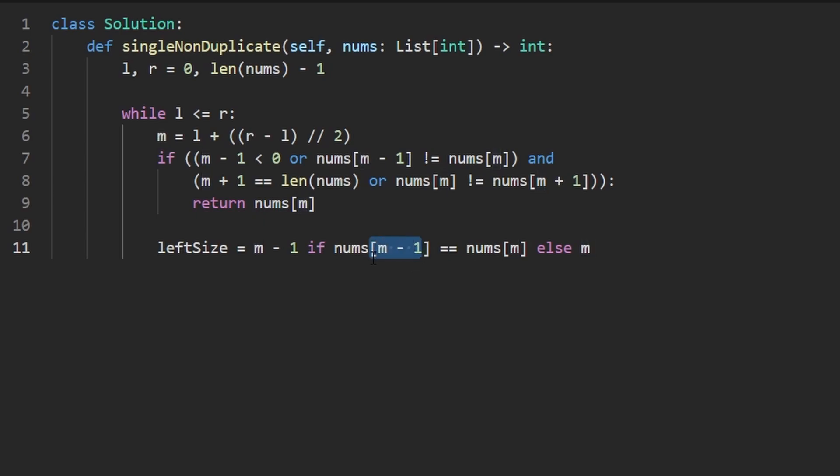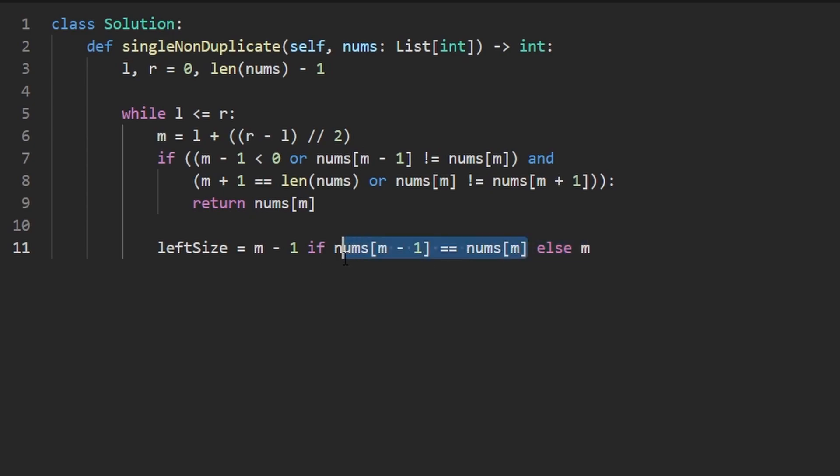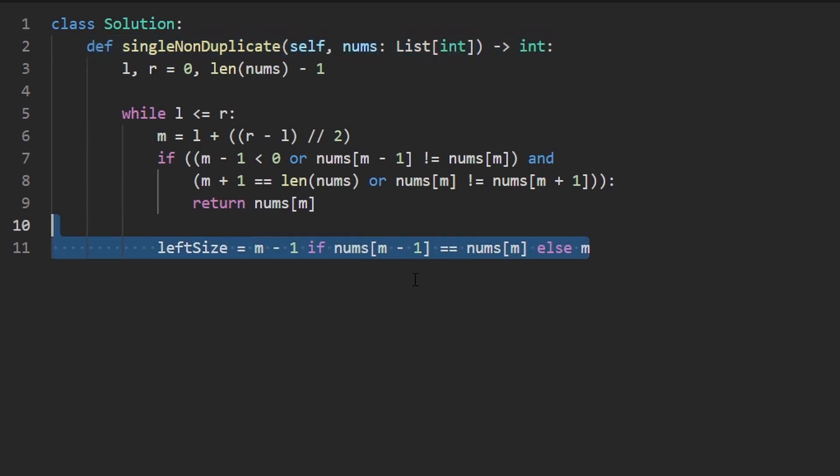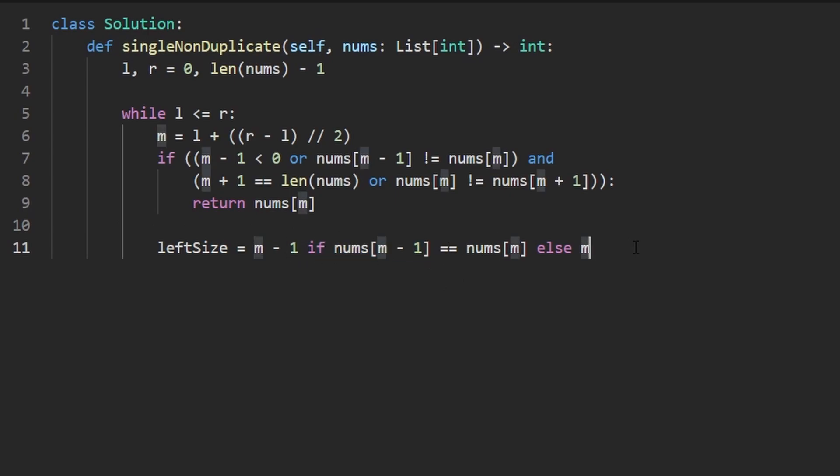So one thing I want to mention here is that what if M minus one is out of bounds? Well, in Python, that would be negative one, zero minus one is going to be negative one in Python, negative one actually does work, it will just look at the last value in the array, which will be different for sure, because our array is sorted. But in most languages, you might need to have another check here. I'm just mentioning that for the people who don't use Python.